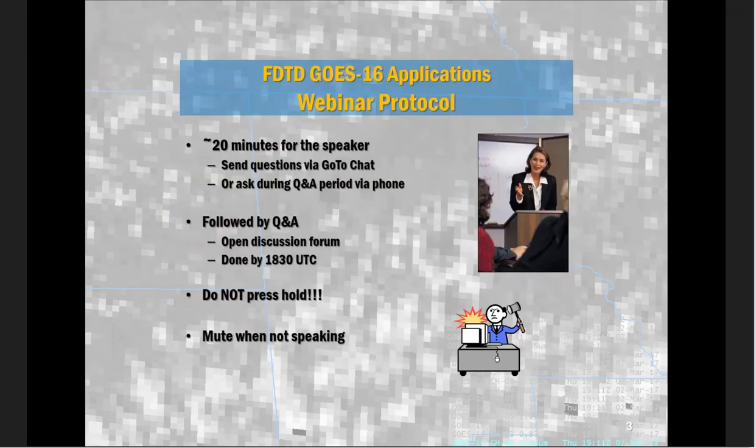Some additional protocol: we'll have about 20 minutes for Bill to present, and we'll have a Q&A period over the phone immediately afterwards, and we will be done within 30 minutes, by 1830. Remember, do not press hold, and remember to mute when you're not speaking. At this point, I'll turn it over to Bill.